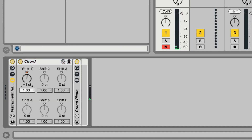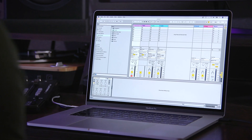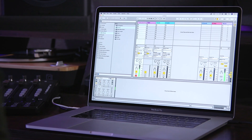Here's what we need to do: we're going to click on Shift 1 and drag this up until it says plus 12. Now it sounds like this. The original note is still passed through, but Ableton is adding an octave above onto everything we play.